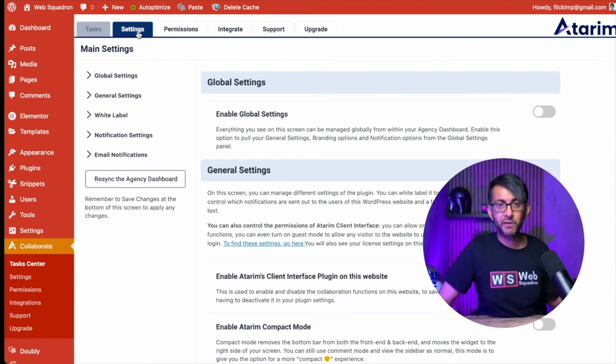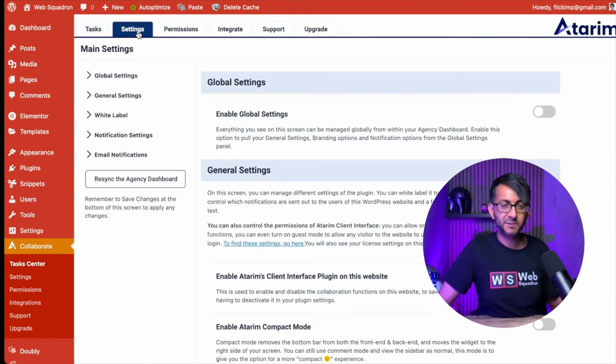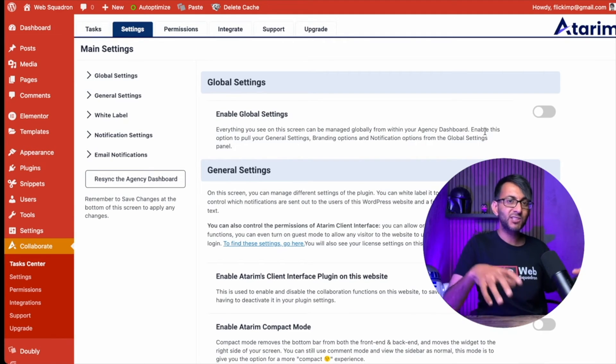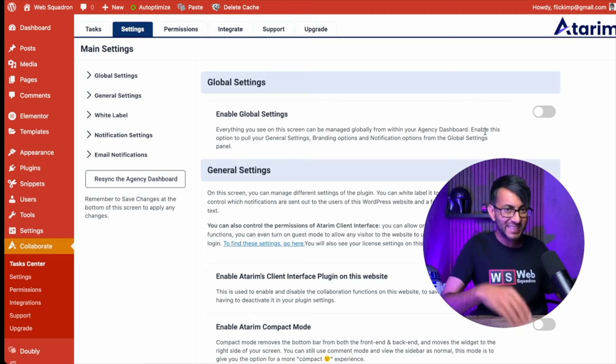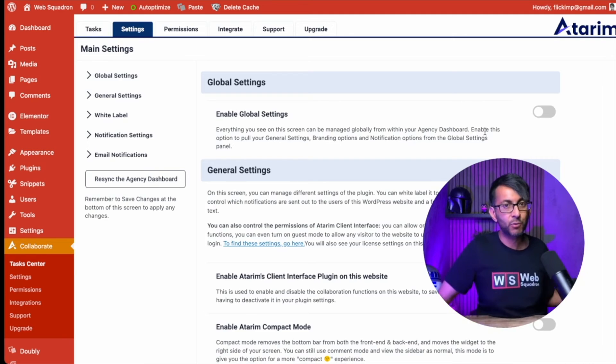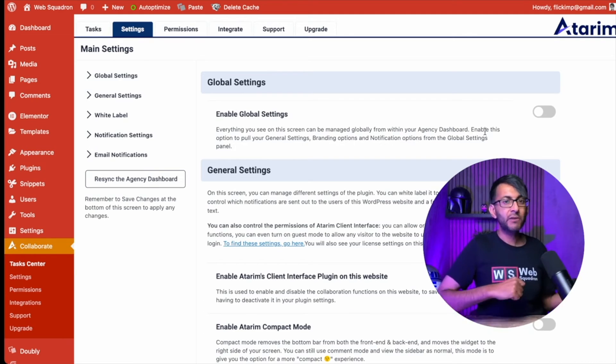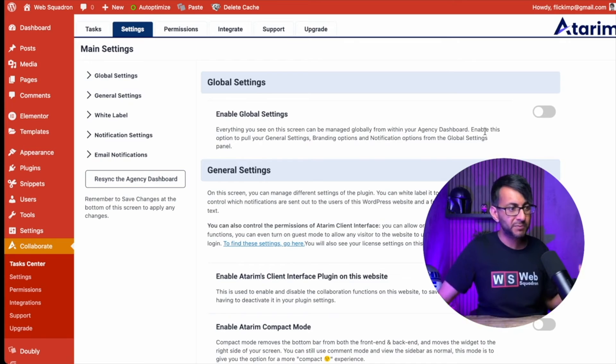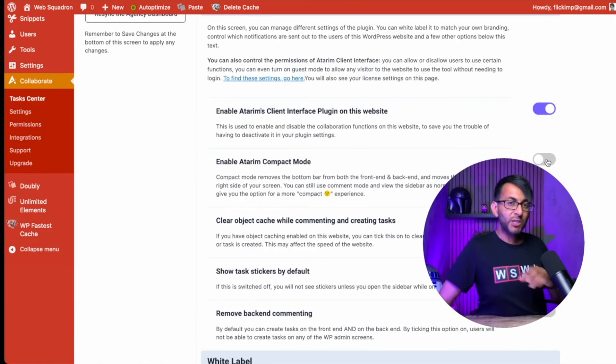Let's go over to the settings. If you're managing multiple websites, you might want to enable global settings. So whatever settings you apply here will now be applied to every website. However, if you want to have a bespoke setting per website, you want to leave that disabled.